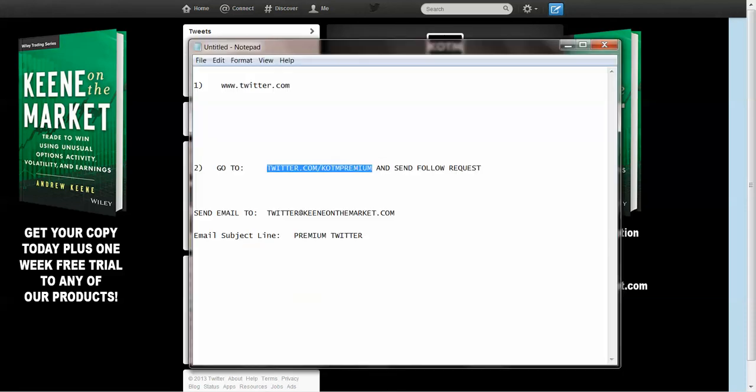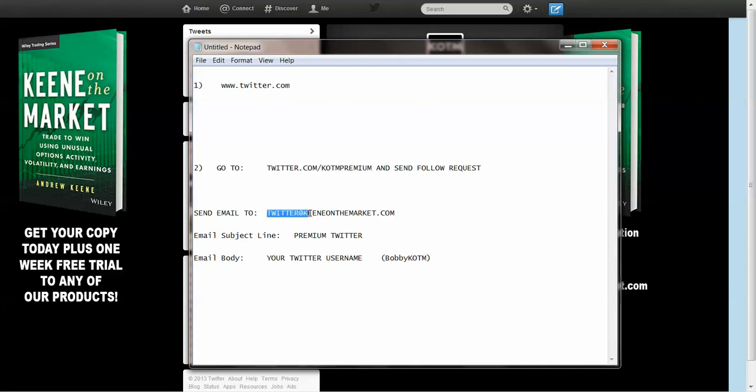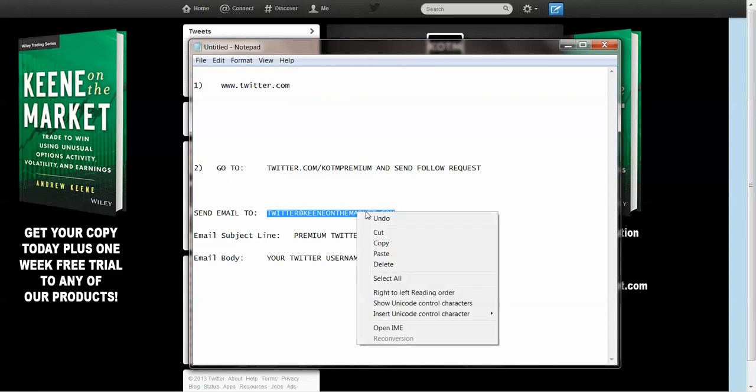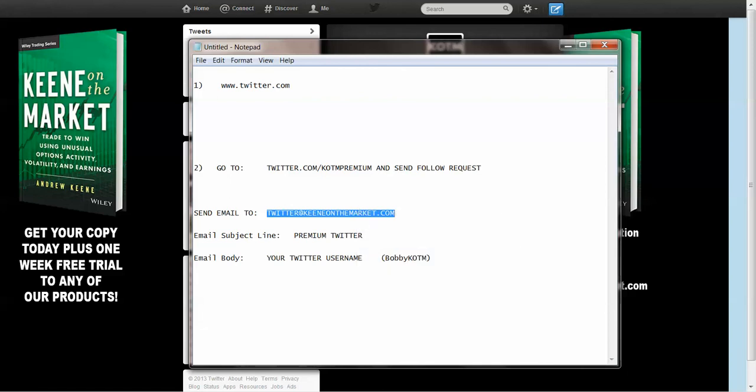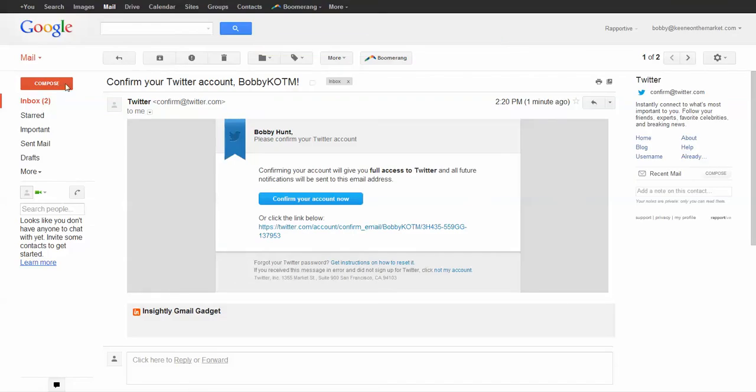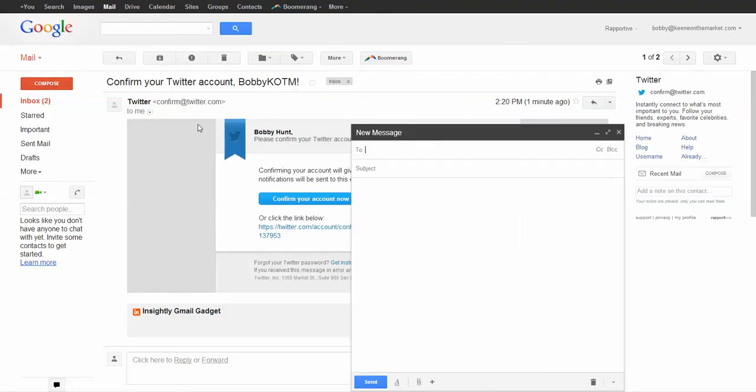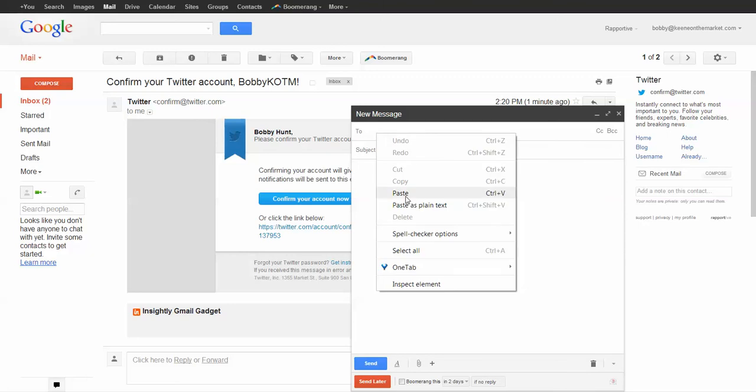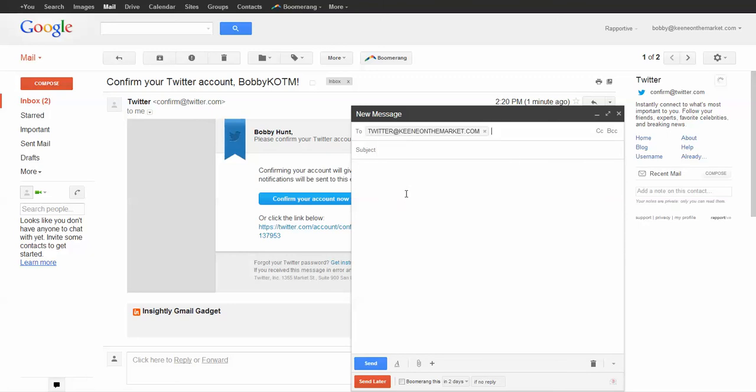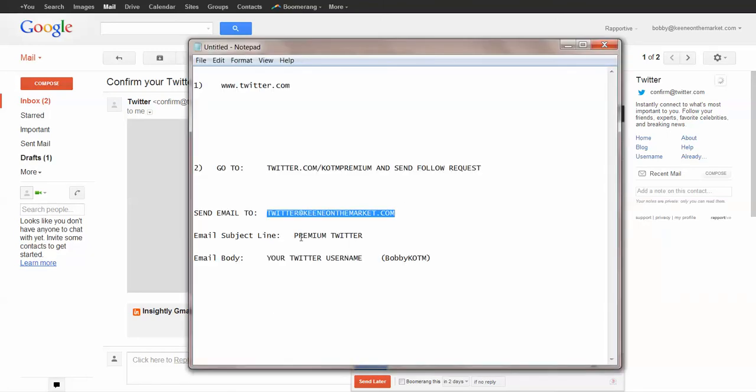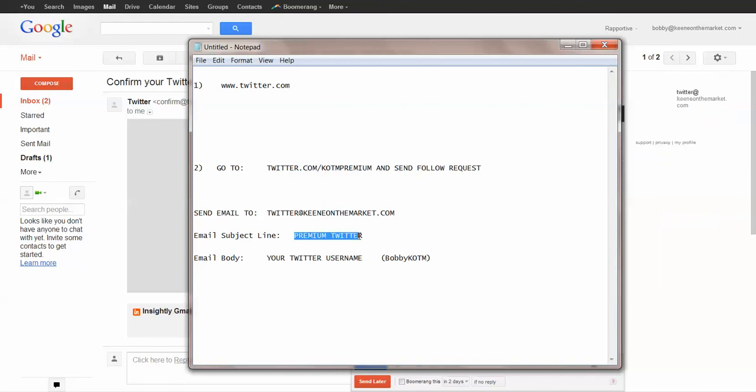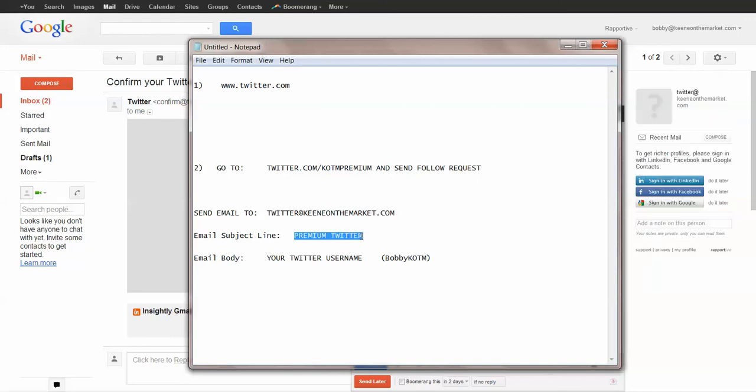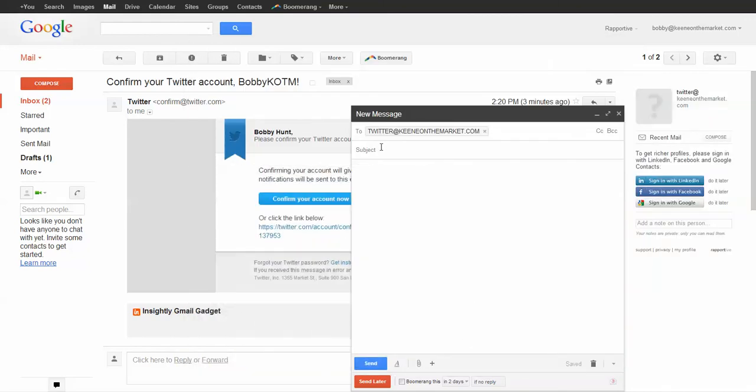Step two, what you have to do is you have to go back to your email account and you have to send us an email. You have to send an email to twitter at keenonthemarket.com. So we'll come back here, compose twitter at keenonthemarket.com. The subject line, put premium Twitter. So we know that you're asking for us to let you into our premium Twitter account.